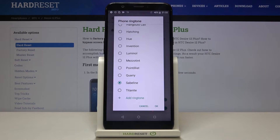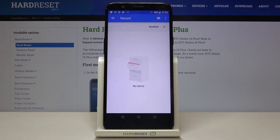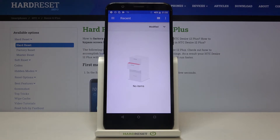Here we've also got the add ringtone option, so your device gives you an opportunity to use something you really want as a ringtone. Simply tap on it, and if you have any compatible files downloaded, they will appear right here and you will be able to choose and set them as a ringtone.